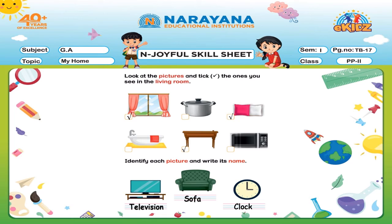Now the last one — as we all know, what is this? This is a clock. So how will we write clock? C-L-O-C-K, clock. Children, you all have to write neatly and beautifully, okay? Now it's time to say bye. Take care.